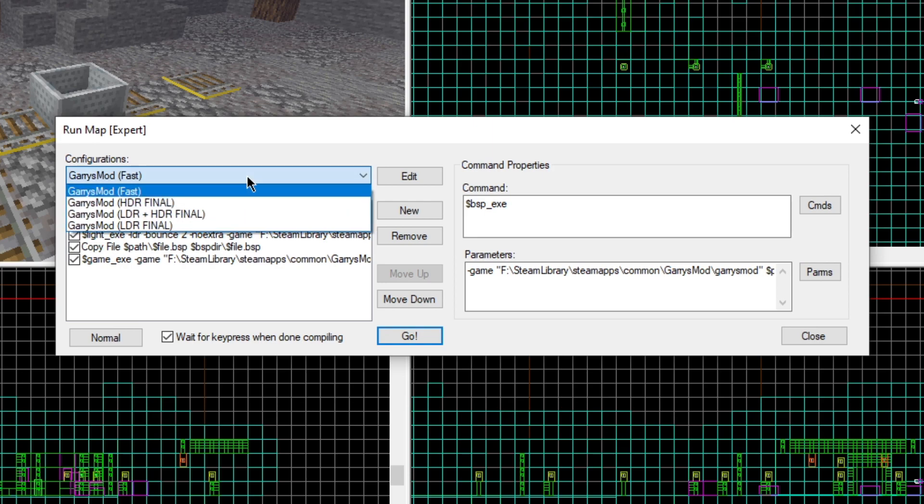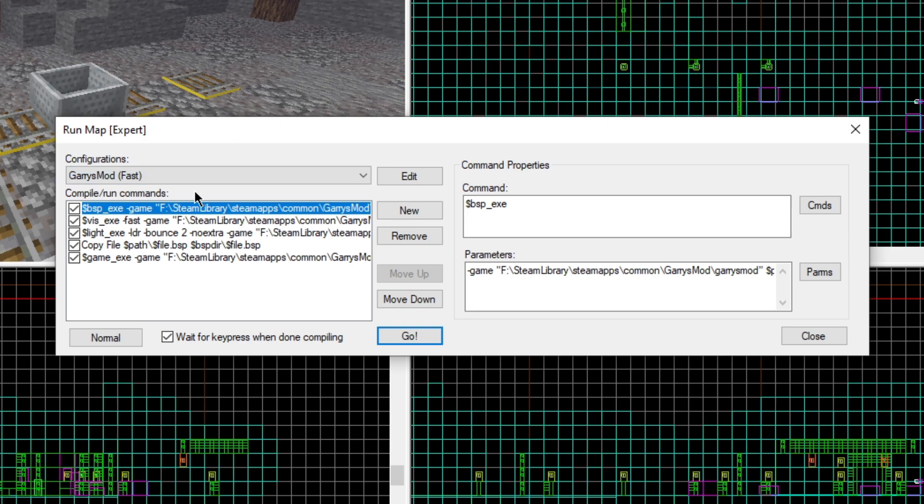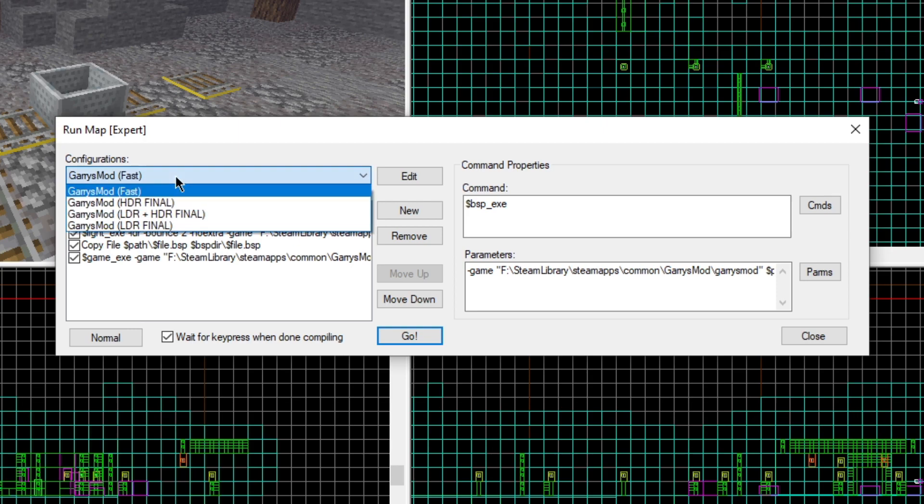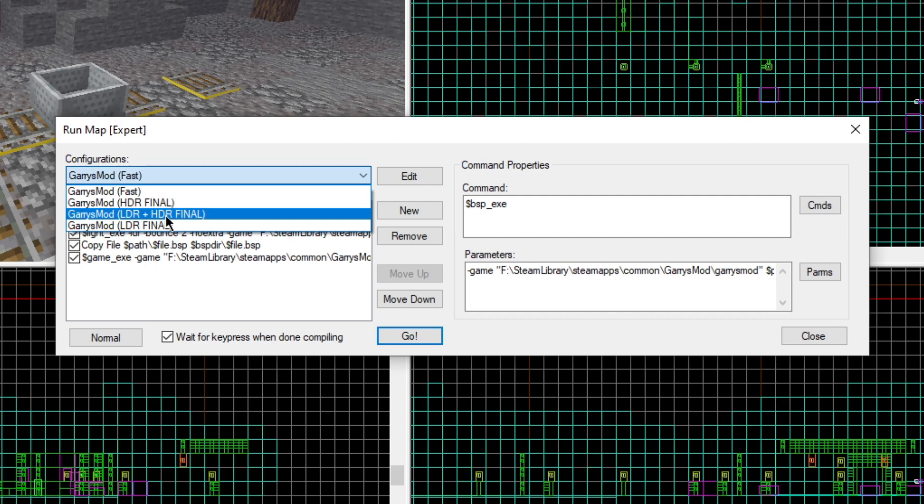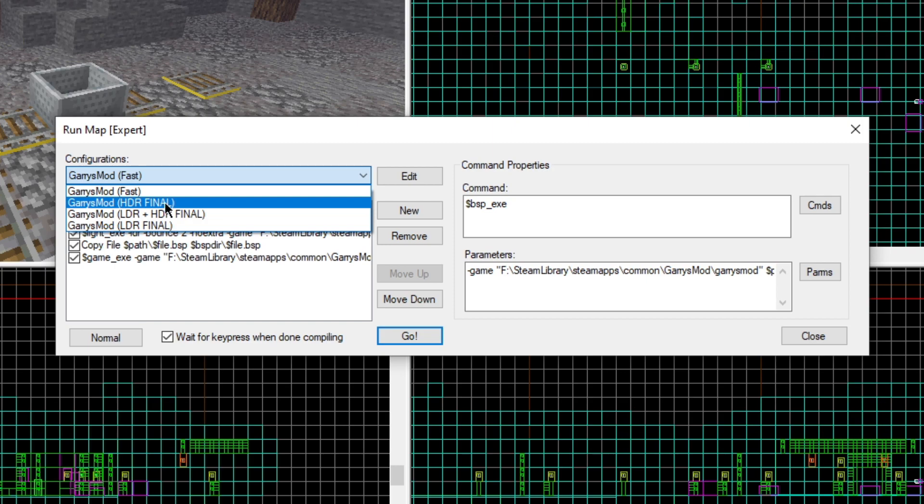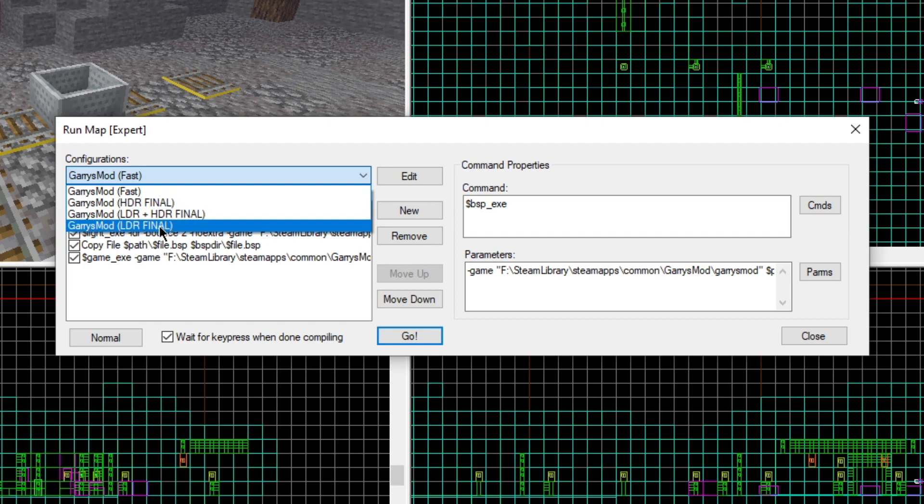This combo box contains configurations for many different versions of your map. FAST will essentially compile it using the fastest ways possible, really good if you want to check out how the lighting looks without fully having high quality lighting, or testing out logic and stuff like that. HDR, so these final ones, these are essentially ones which are fit and ready for release.